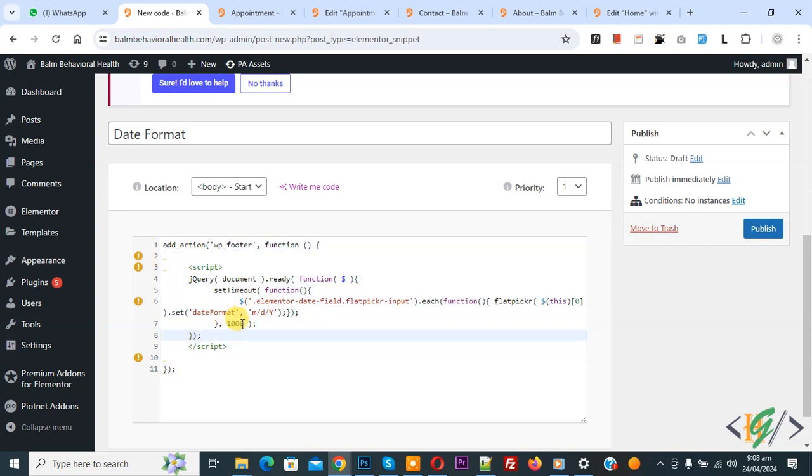Now we are going to paste code and you will find this code in video description or in comment section, and then in date format you see month, day, year. Also, you will receive this same date format in email after form submission in Elementor form.